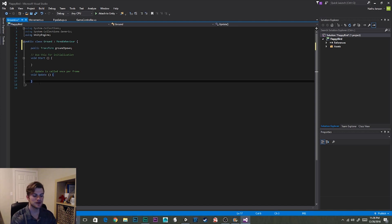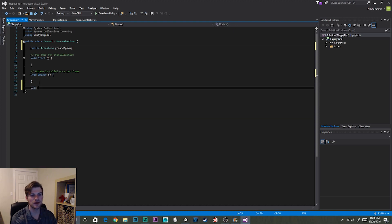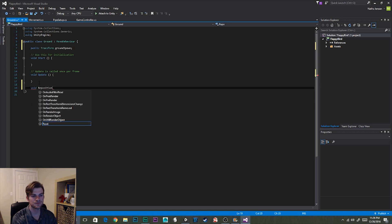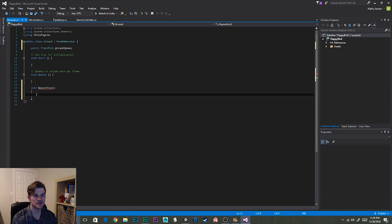The next thing we want to do is create a new function — a void — and I'm going to call it Reposition. Inside this function, we want to first detect whether or not the current ground segment this script is attached to is at a position where it needs to be repositioned on the other side of the screen. To do this, we're going to use the ground spawn object, which is on the right side of the screen, but use its X position made negative — flipping it to the other side of the screen.